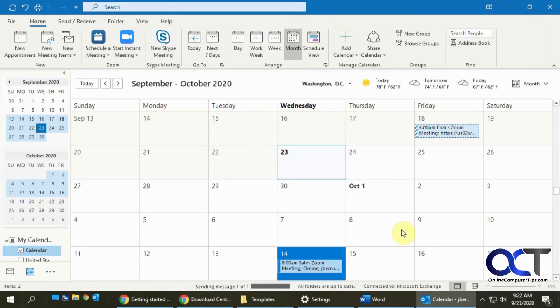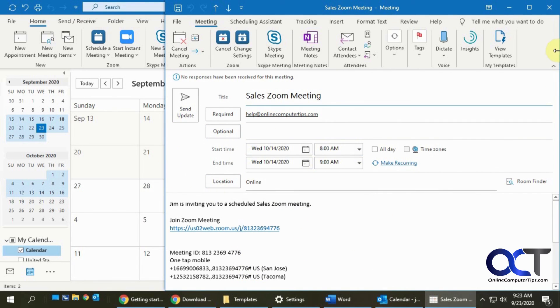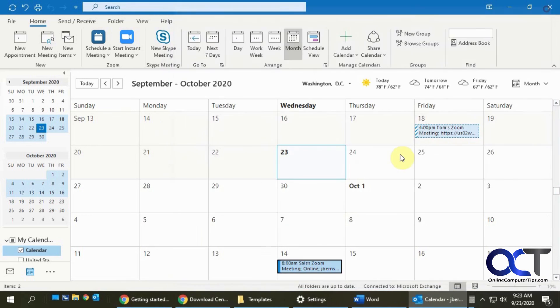And now it's been scheduled and now it's on your calendar. And so you could double click it here too, if you want to edit it and make changes to the date, time information and send updates and that kind of thing.